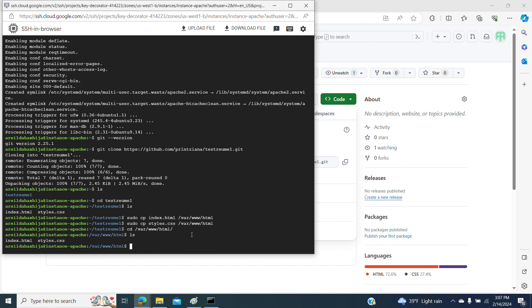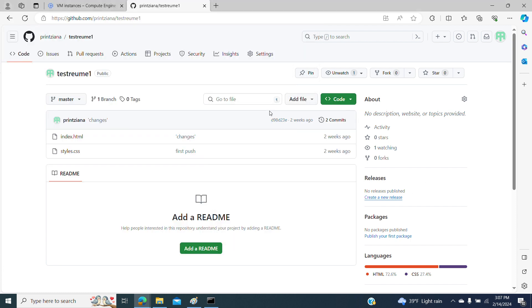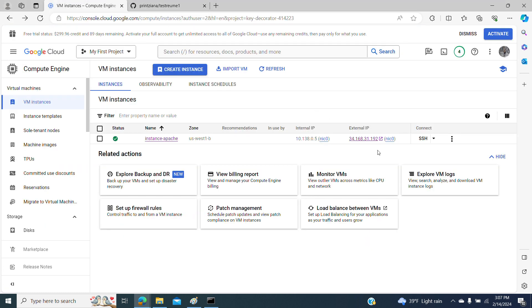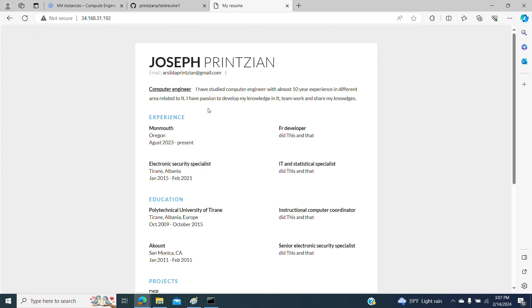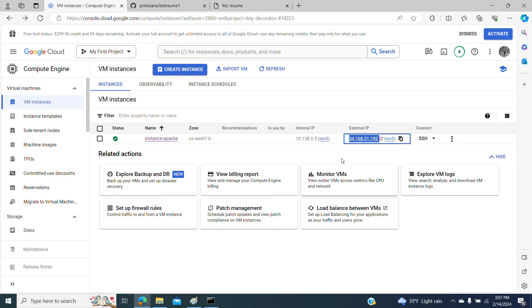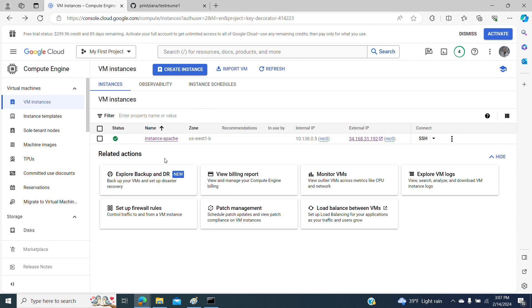Now everything should be ready. This is a configuration using the default files of Apache for setting up your website. My website should now run on the external IP. If I copy and paste it — now here is my website, which is not a real website but just a demonstration one, running on this instance. These are some very basic configurations for a demonstration website.